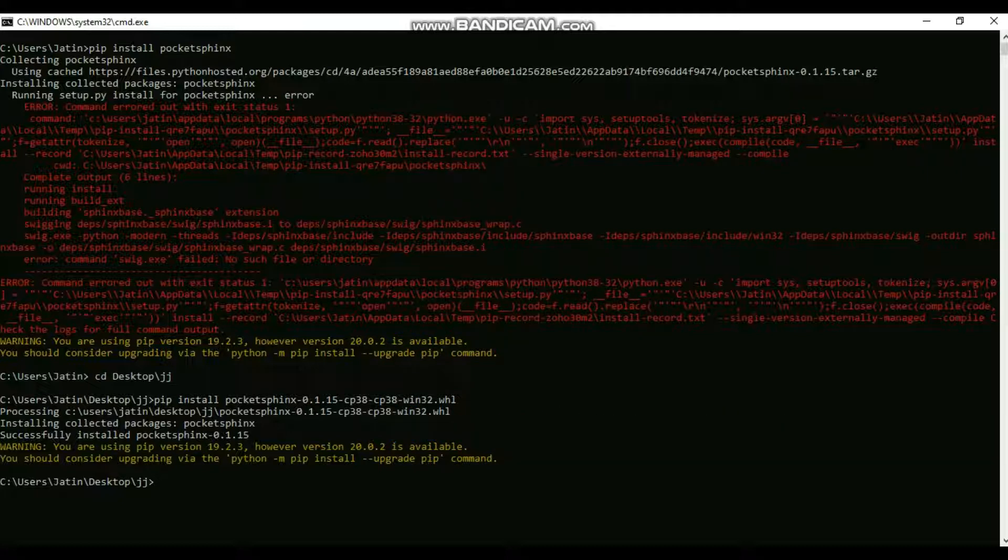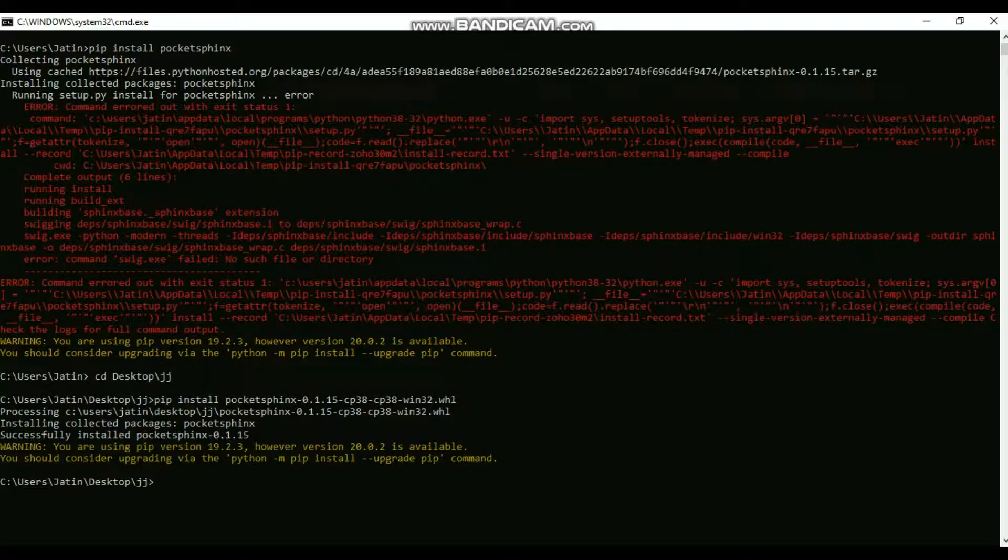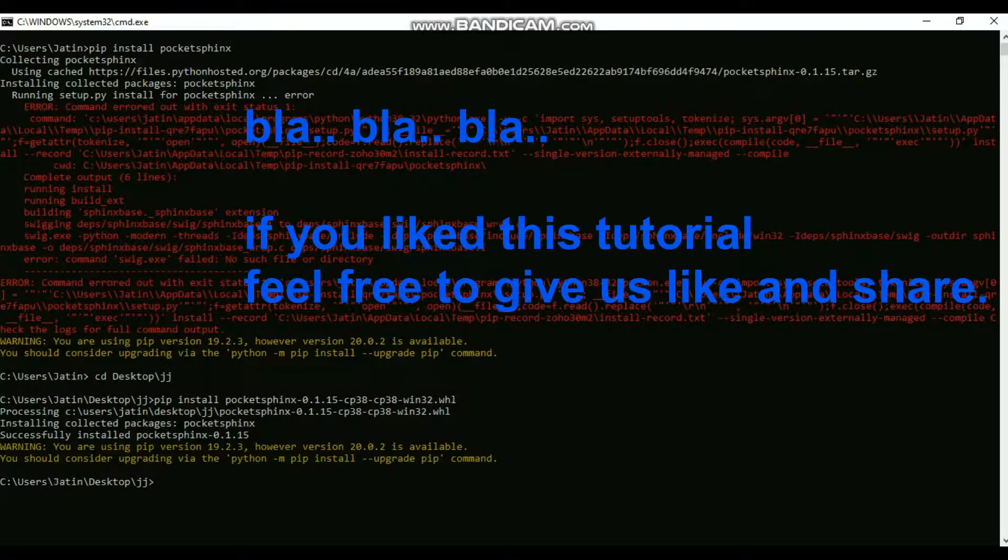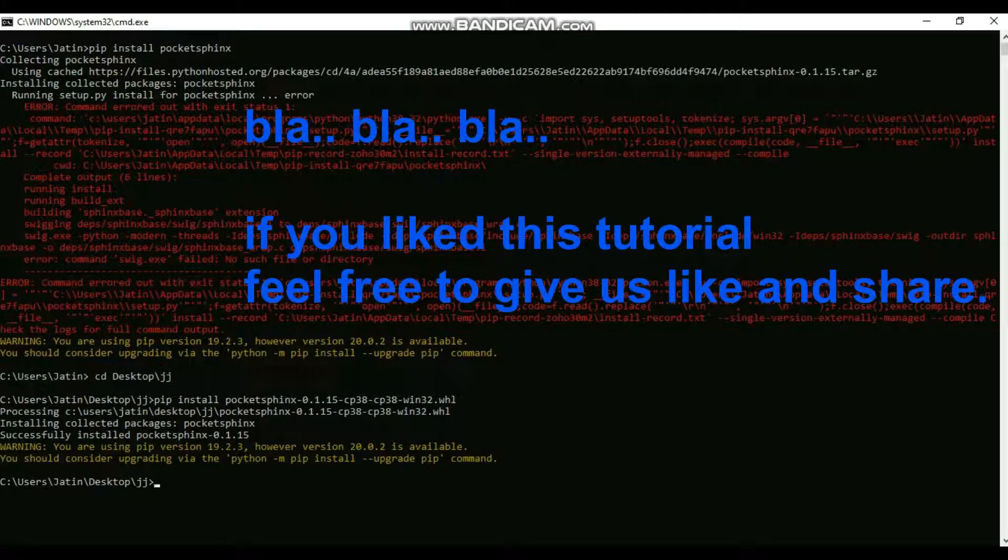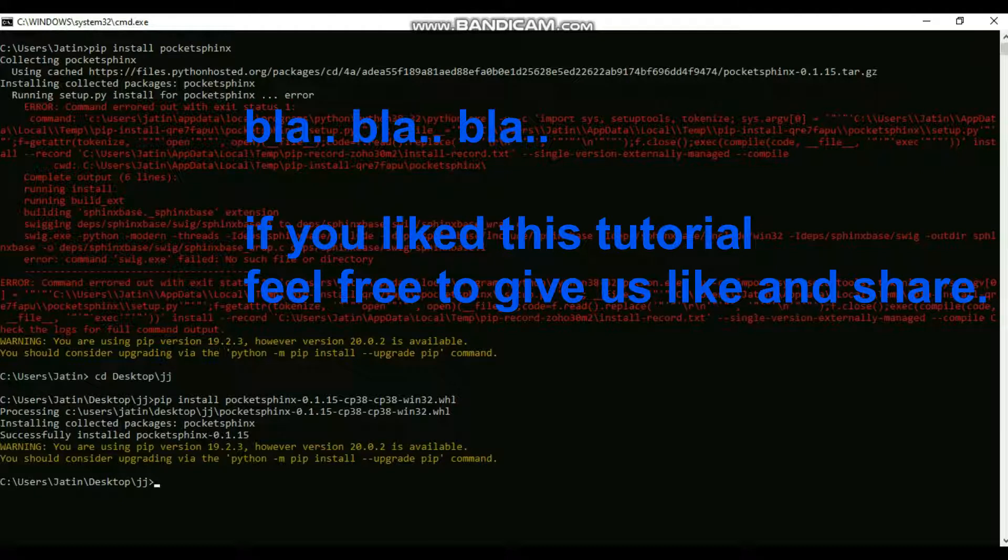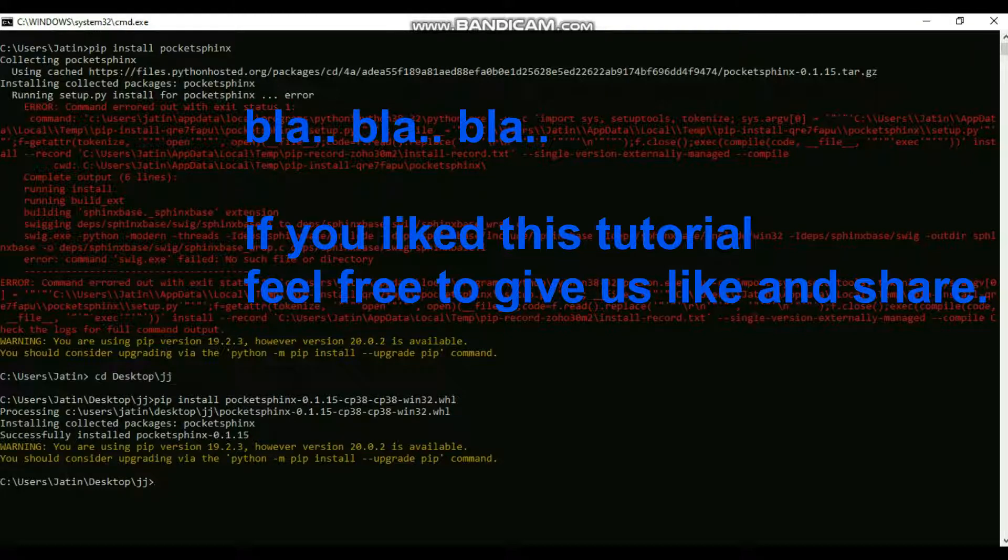The thing is that PocketSphinx is not written in Python, it's written in C++. When you download using pip install PocketSphinx, it will download the source code and try to build it on your system. If you don't have the required dependencies, it will throw an error like this.